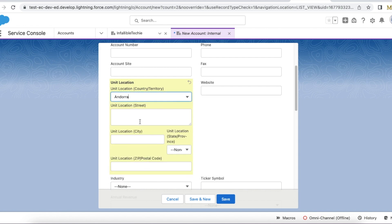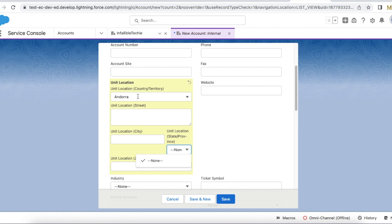Like that we can select the country, state and their relevant state and everything. But for this state and other things we have to go and set up the country and state picklist in Salesforce setup.